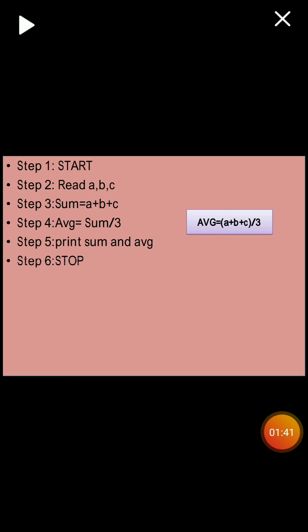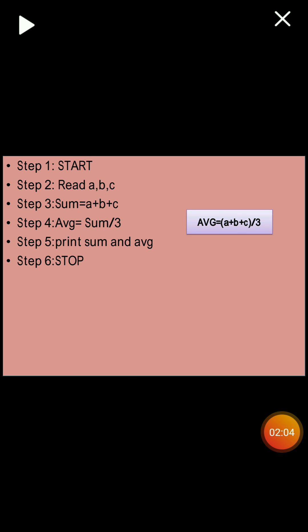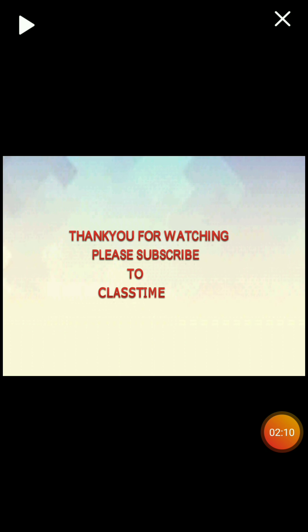Now the last step is stop. Always remember the first step of an algorithm is always start and the last step of an algorithm is always stop. And the second step will be inserting the numbers, most probably inserting the numbers, not in all cases, but most probably we will be inserting like we name it as read A, B, C and all. And the second last step most probably will be print these numbers. Okay. Thank you.